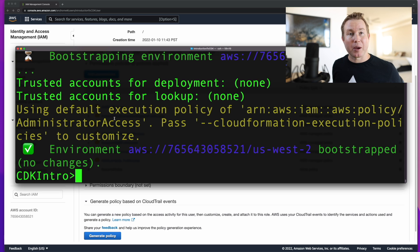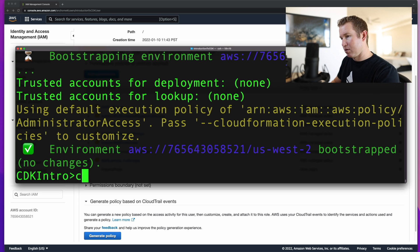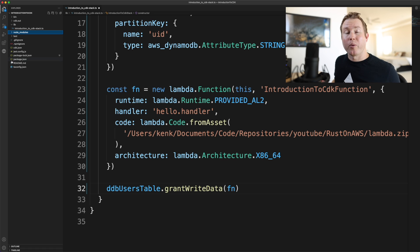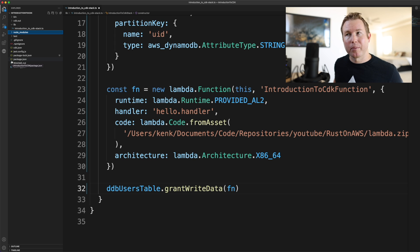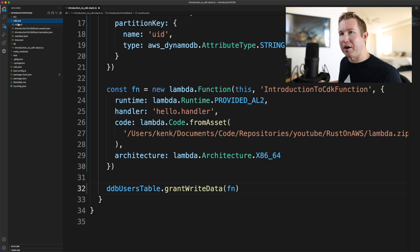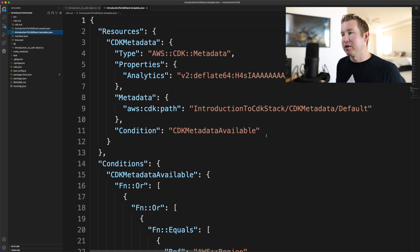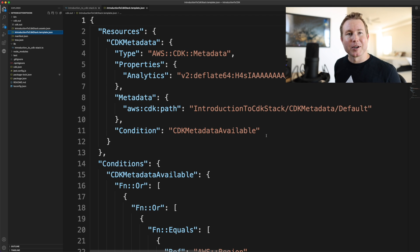The next step after bootstrapping is to run cdk synth, which takes our CDK code and compiles it to CloudFormation templates. We can actually look at the templates that got generated — typically you don't need to unless you're troubleshooting. All the templates go into the cdk.out directory. If you were writing CloudFormation templates directly, this is the sort of thing you'd have to write manually — CDK is much better.